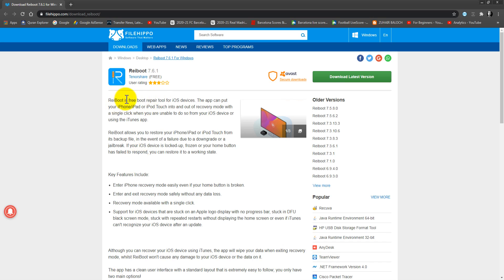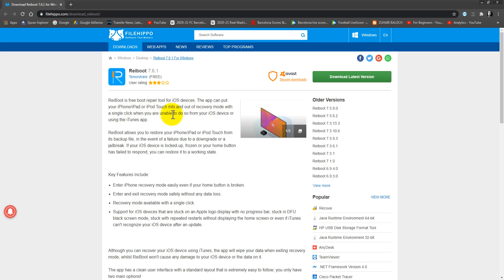Reboot is a free boot repair tool for iOS devices. The app can put your iPhone, iPad, or iPod Touch into and out of recovery mode with a single click when you are unable to do so from your iOS device or using the iTunes app.